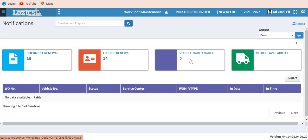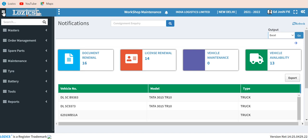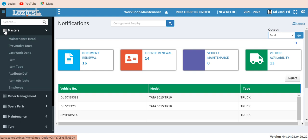Similarly, you have vehicle maintenance — different heads of maintenance, that is preventive maintenance — and vehicle availability at that particular location at a particular point of time. In a bird's-eye view, it covers in masters: maintenance sets, defining preventive use, last work done, item type, and attribute definitions for each item and employees.